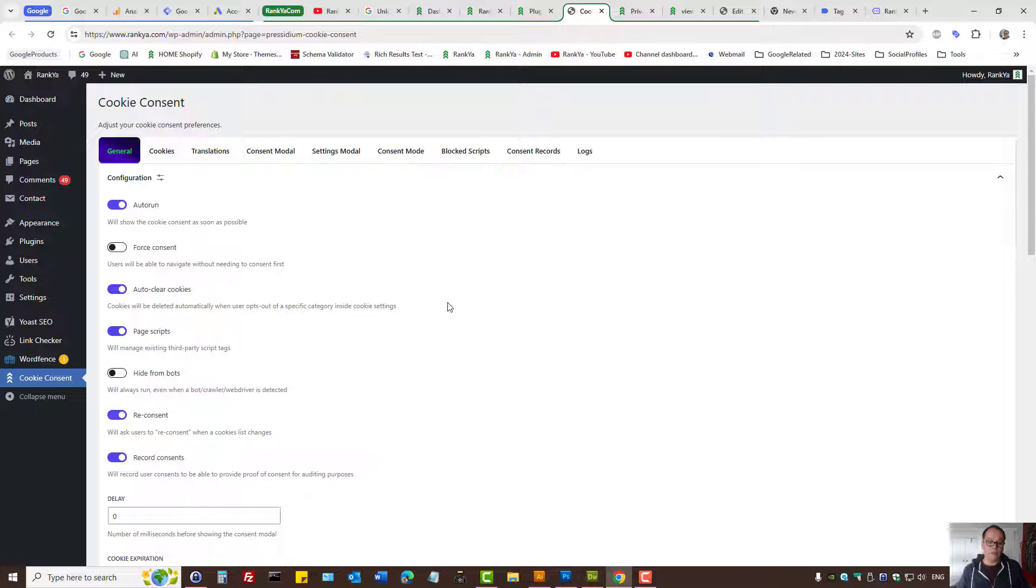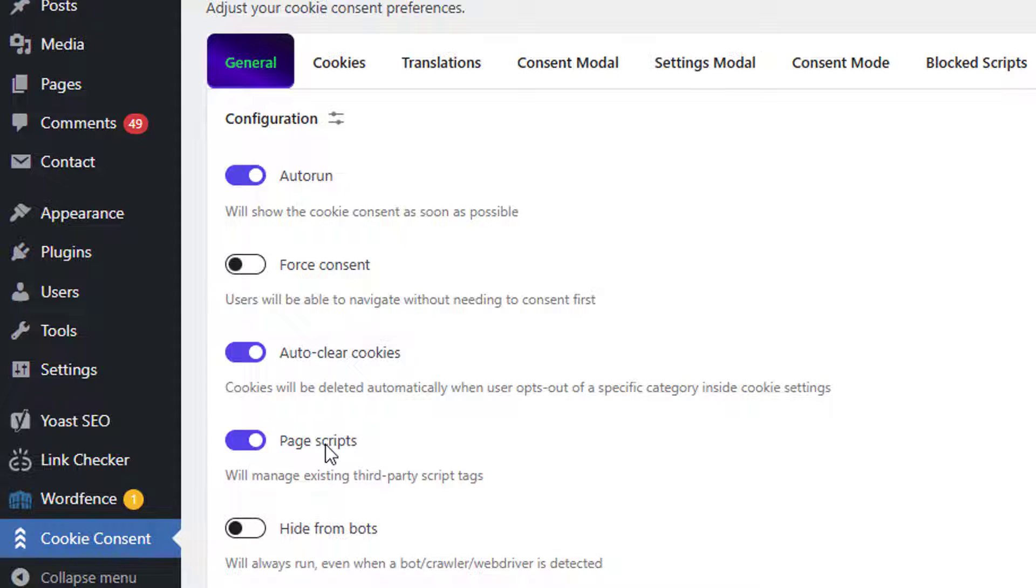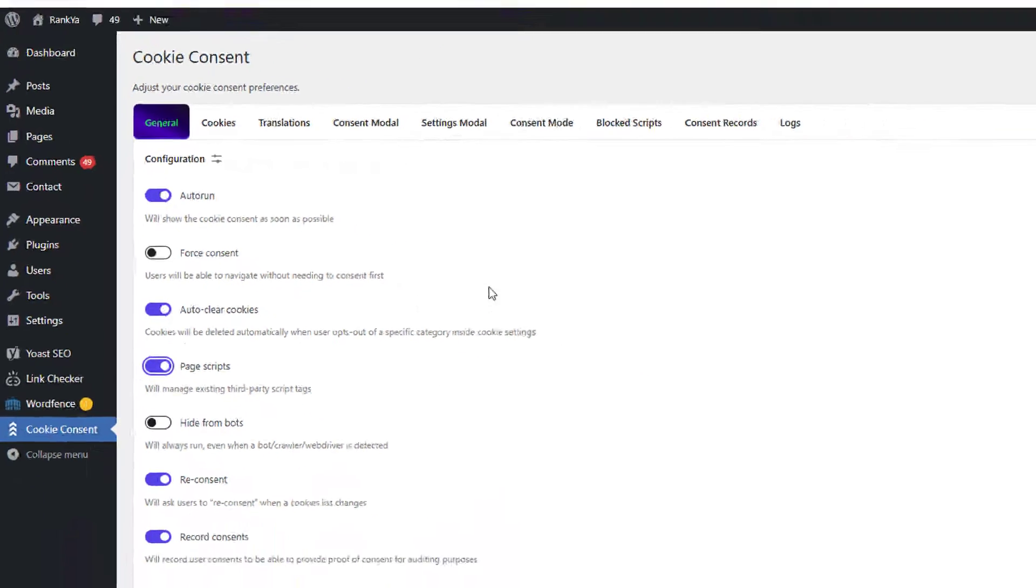Here to comply with ConsentMode version 2 for Google products, you have to have page scripts toggled, as in have this checked.